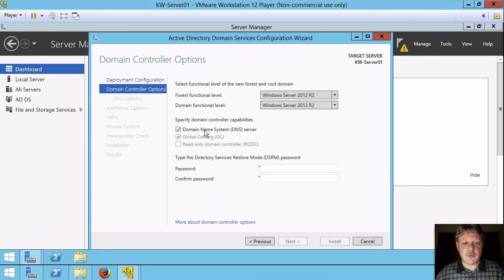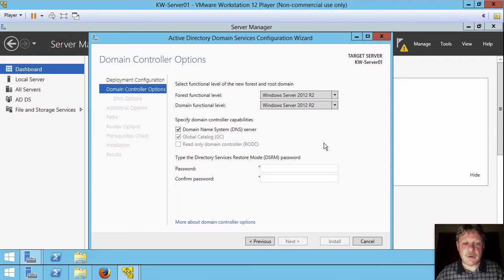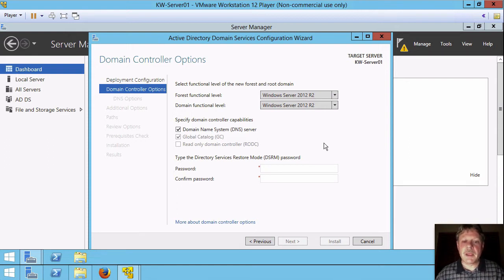It's going to prompt us that we're going to install the DNS server. Yes, we have to do that. We don't have a DNS server so we'll allow that role to be installed as well.